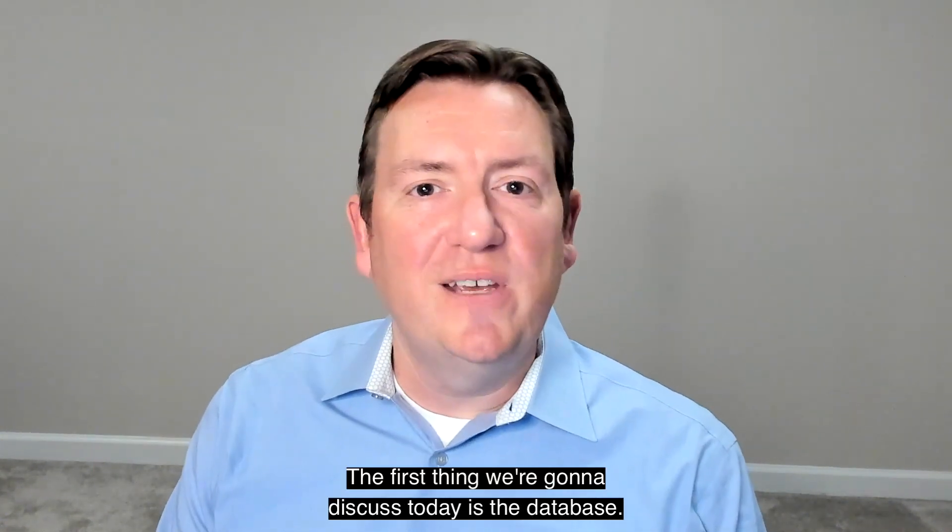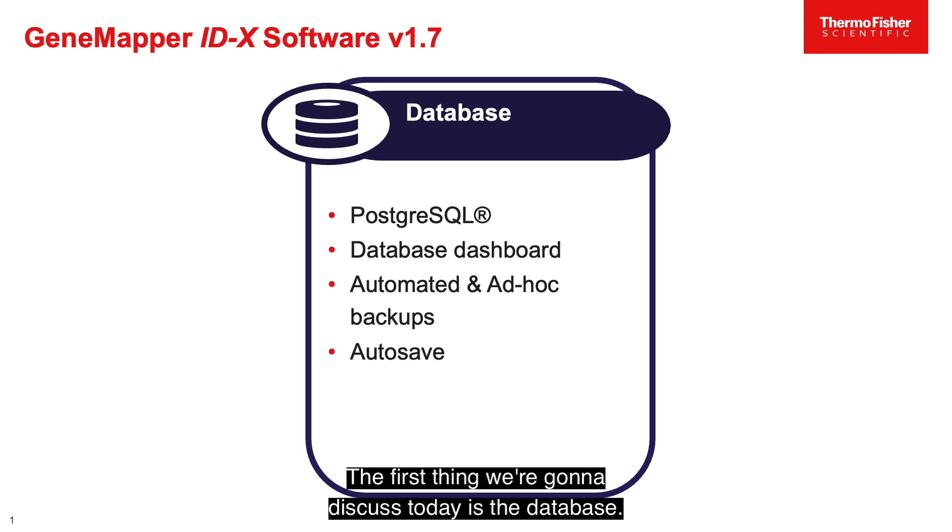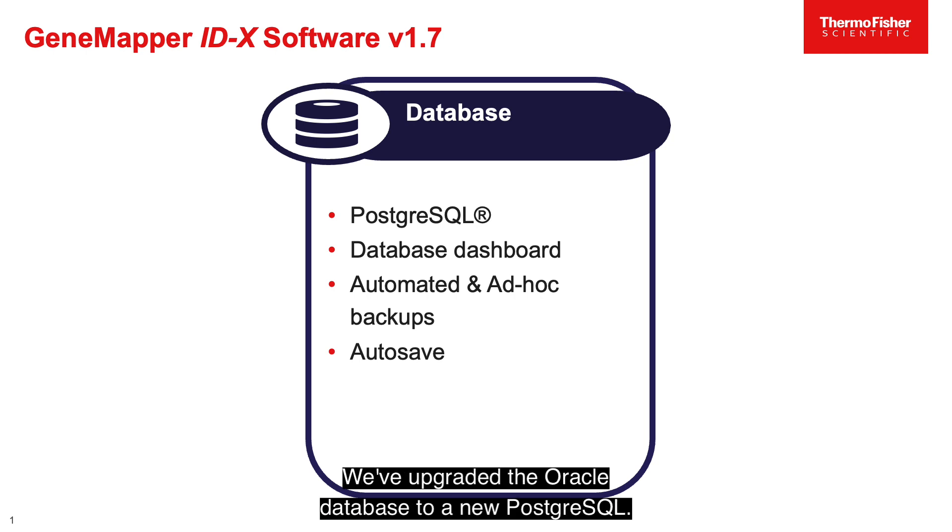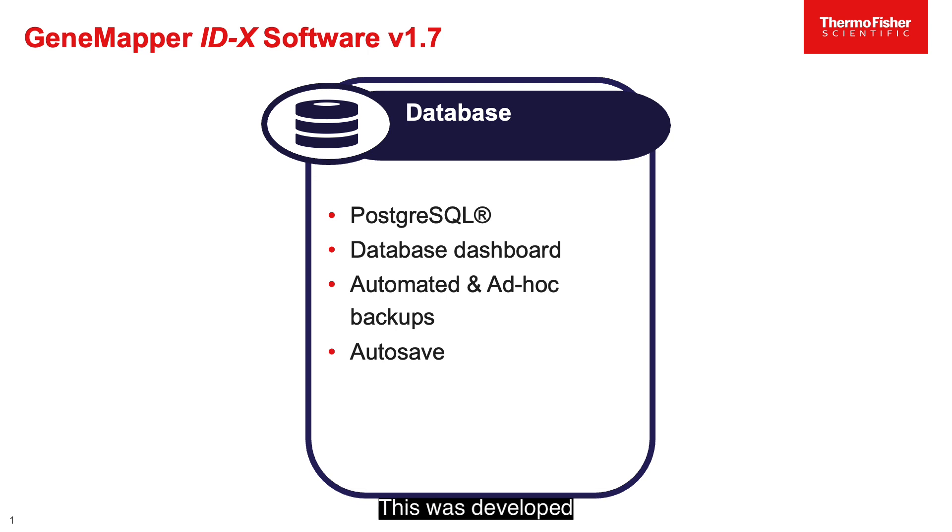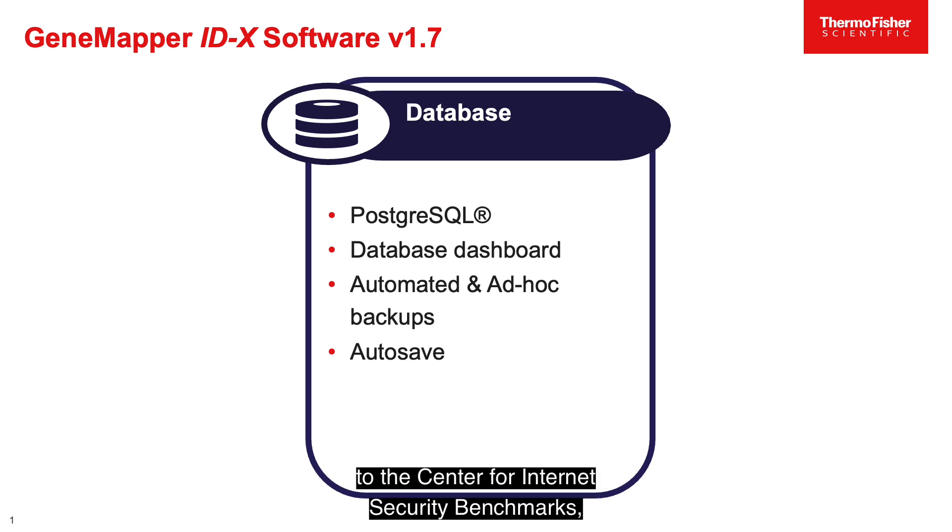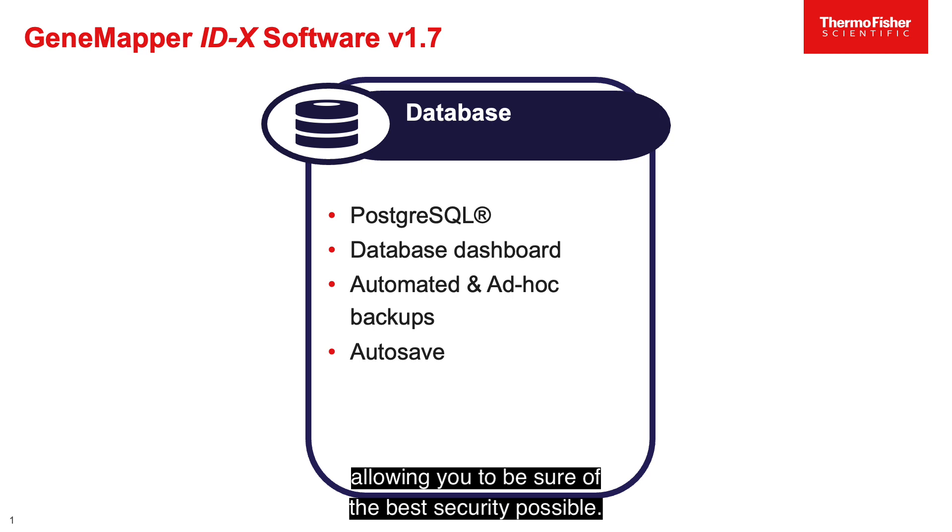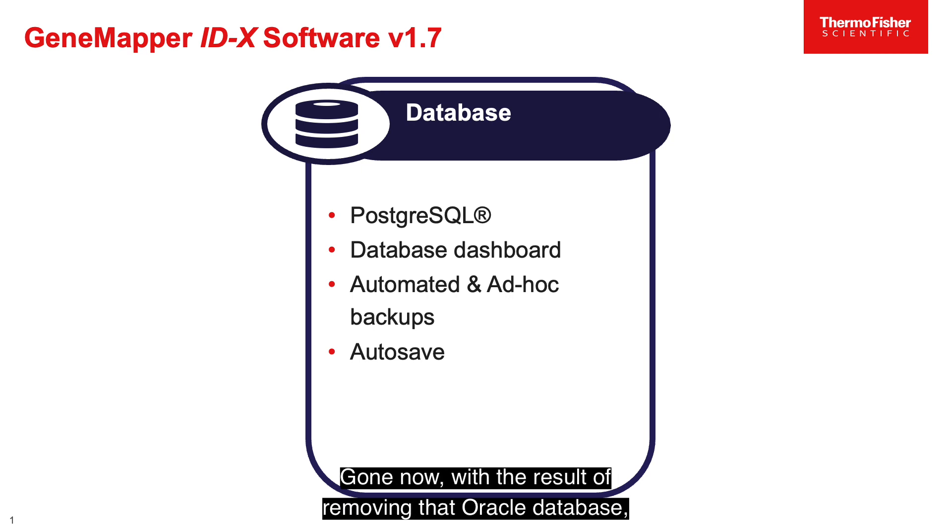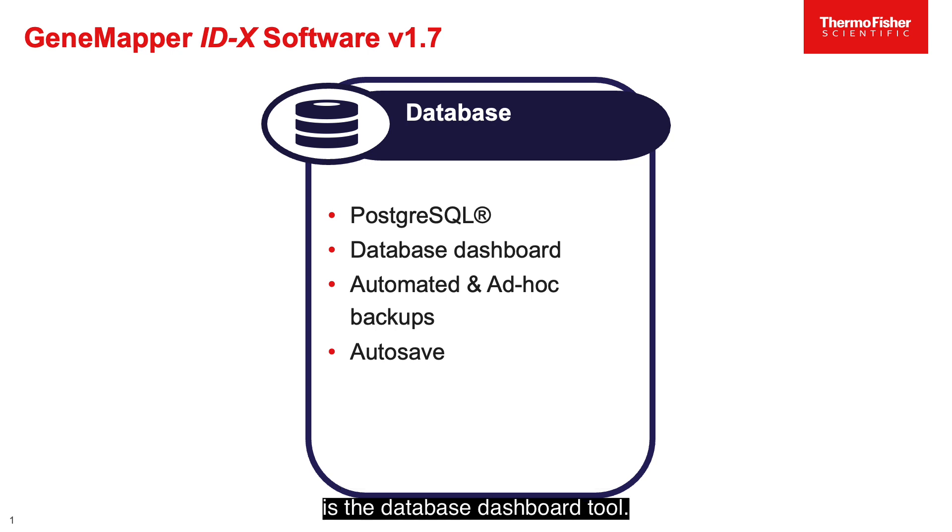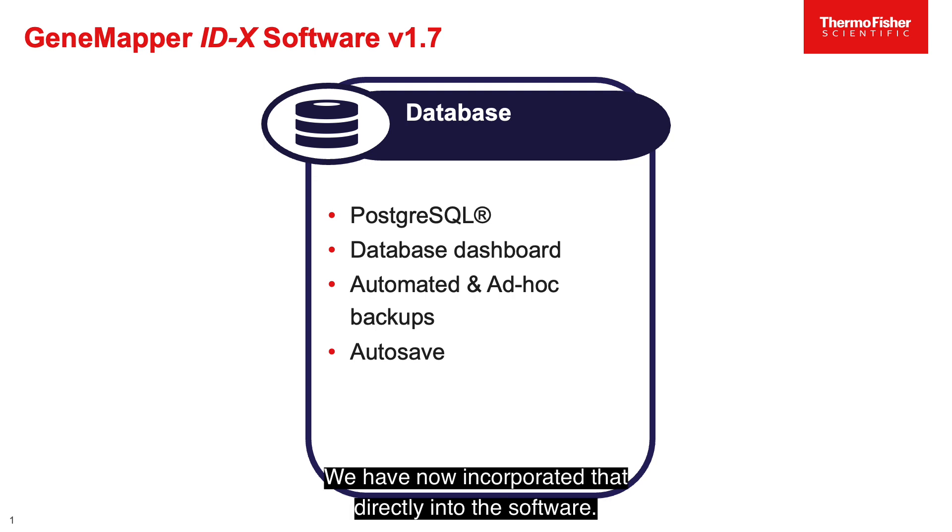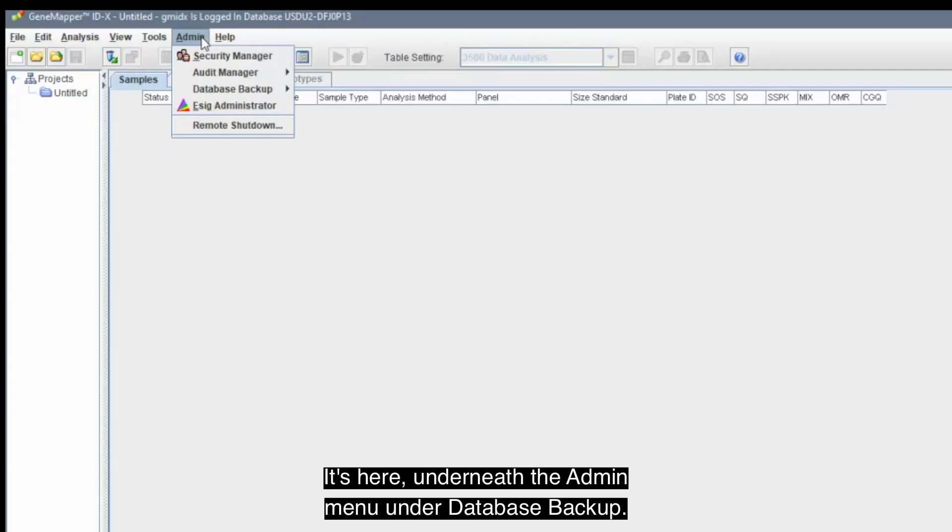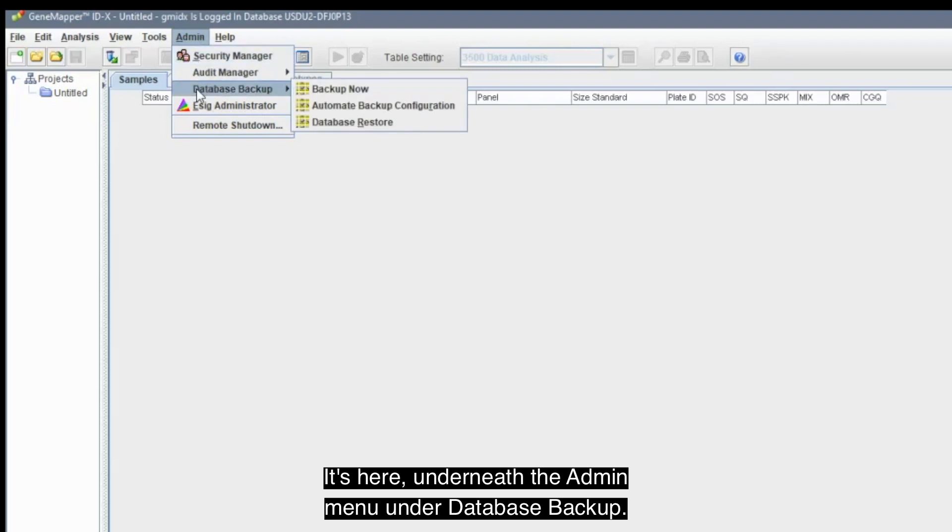The first thing we're going to discuss today is the database. We've upgraded the Oracle database to a new Postgres SQL. This was developed to the Center for Internet Security benchmarks, allowing you to be sure of the best security possible. Gone now, with the result of removing that Oracle database, is the Database Dashboard tool. We have now incorporated that directly into the software. It's here, underneath the Admin menu, under Database Backup.